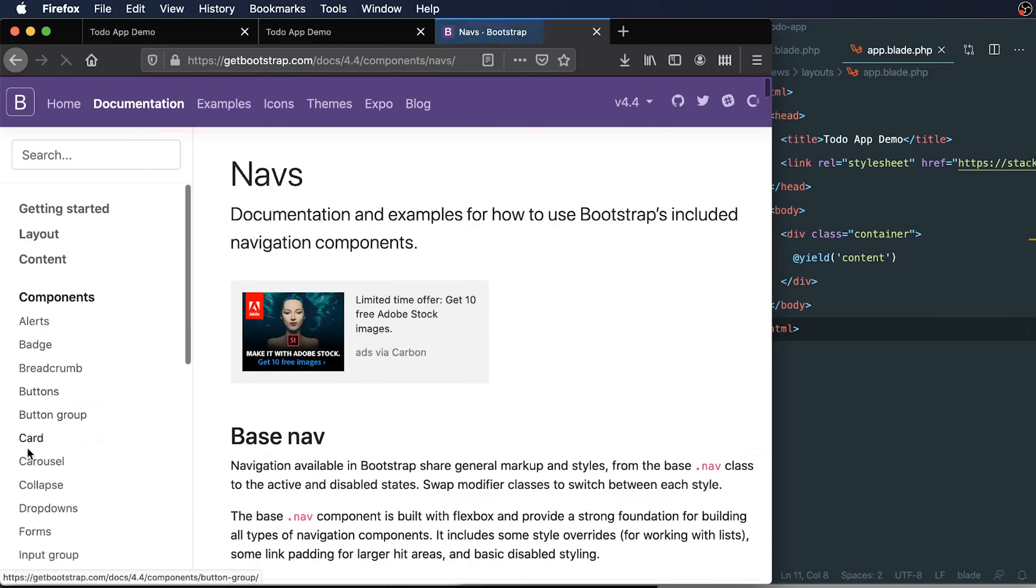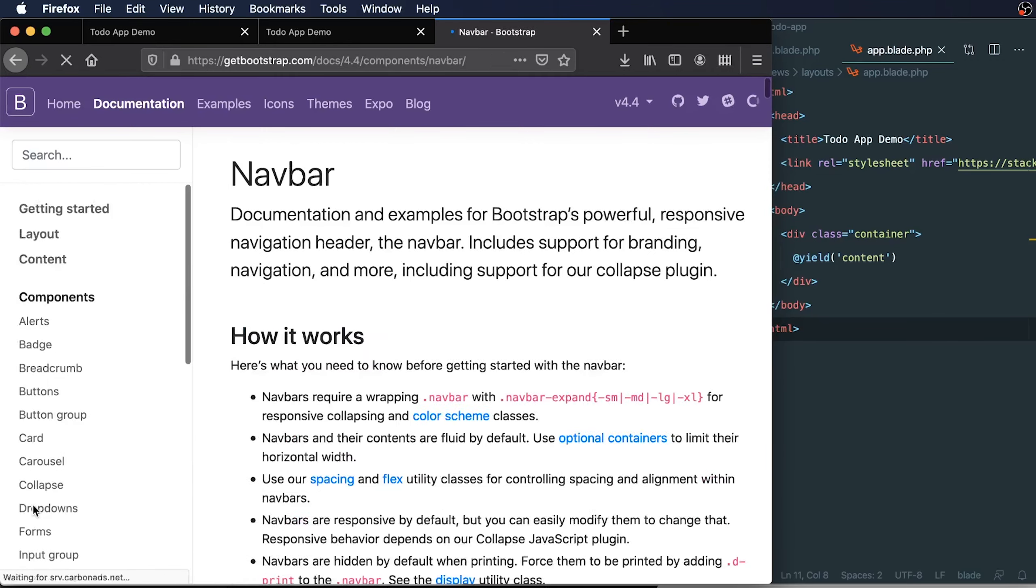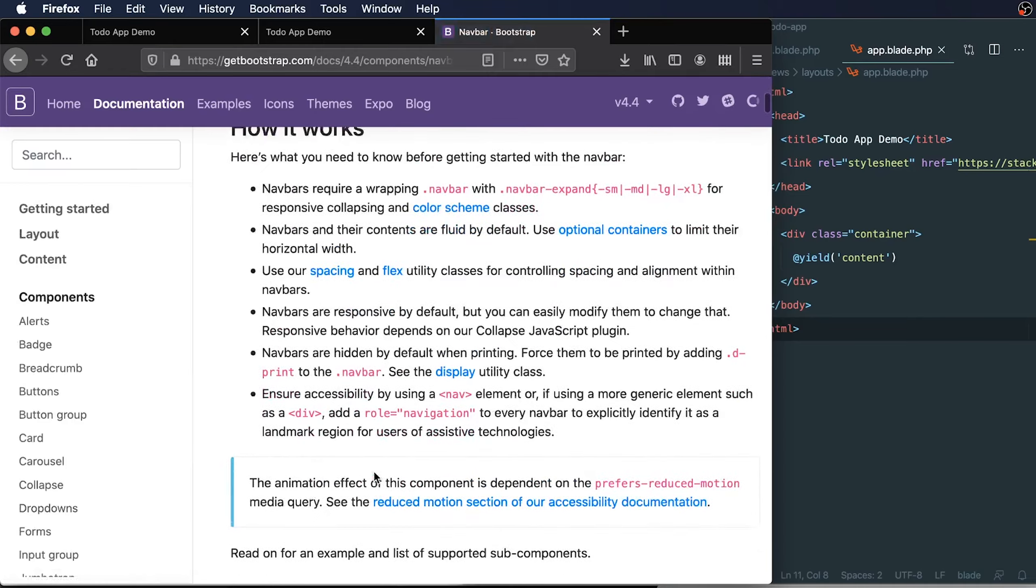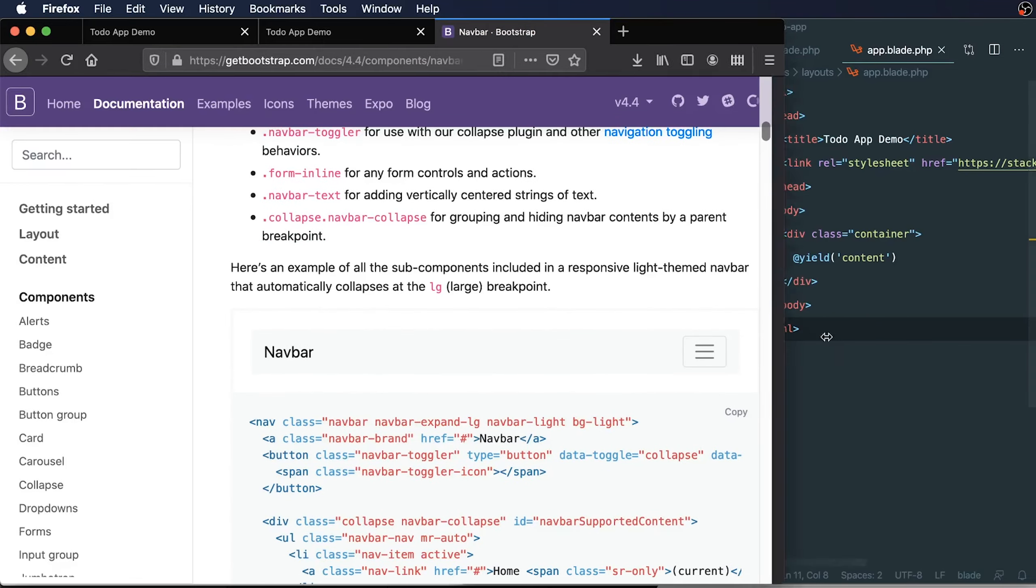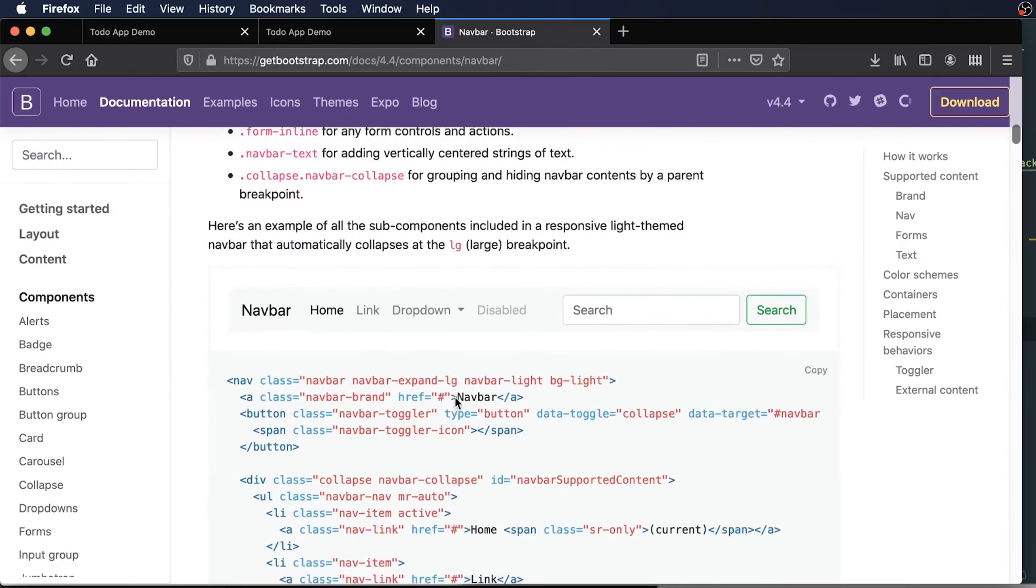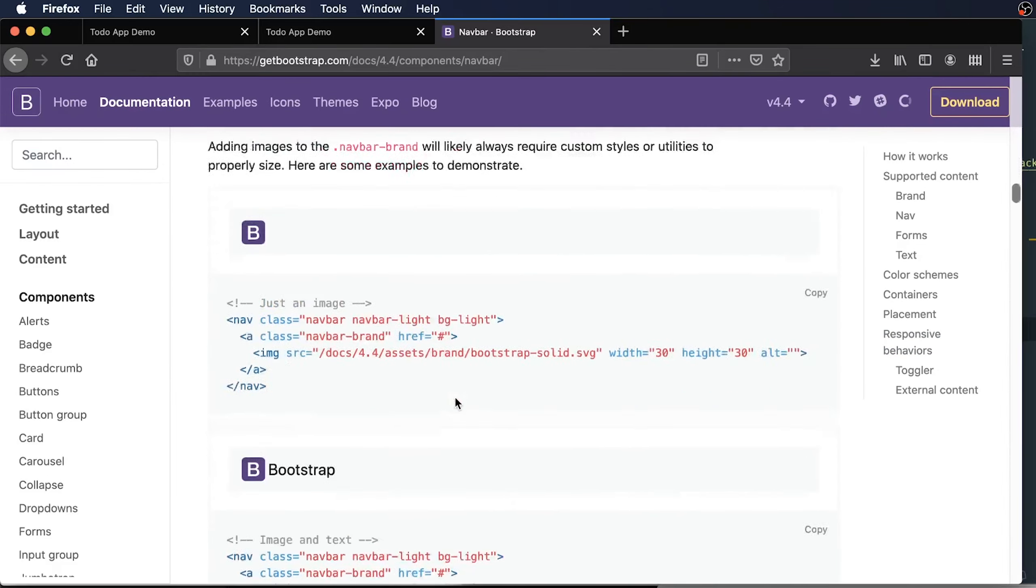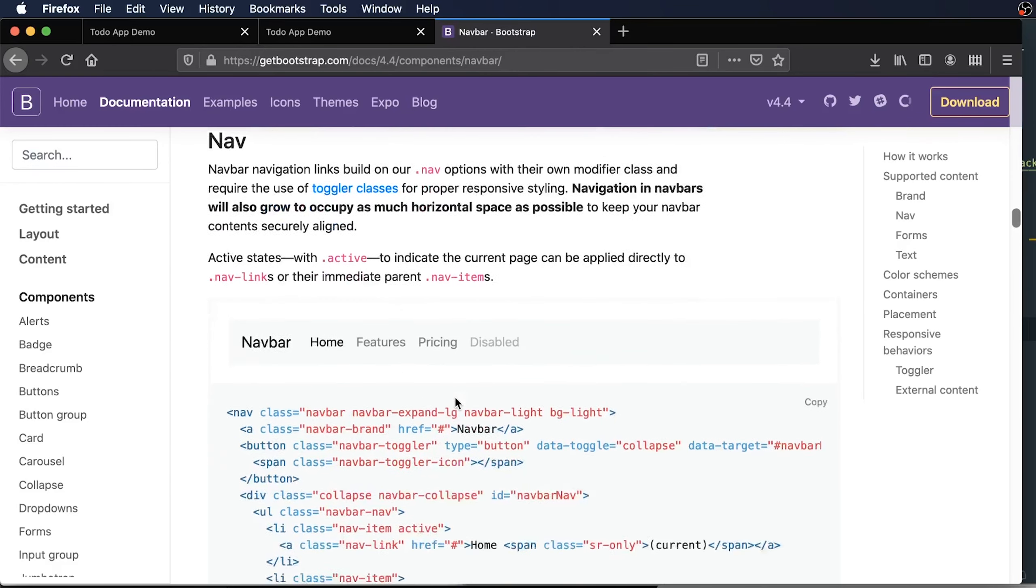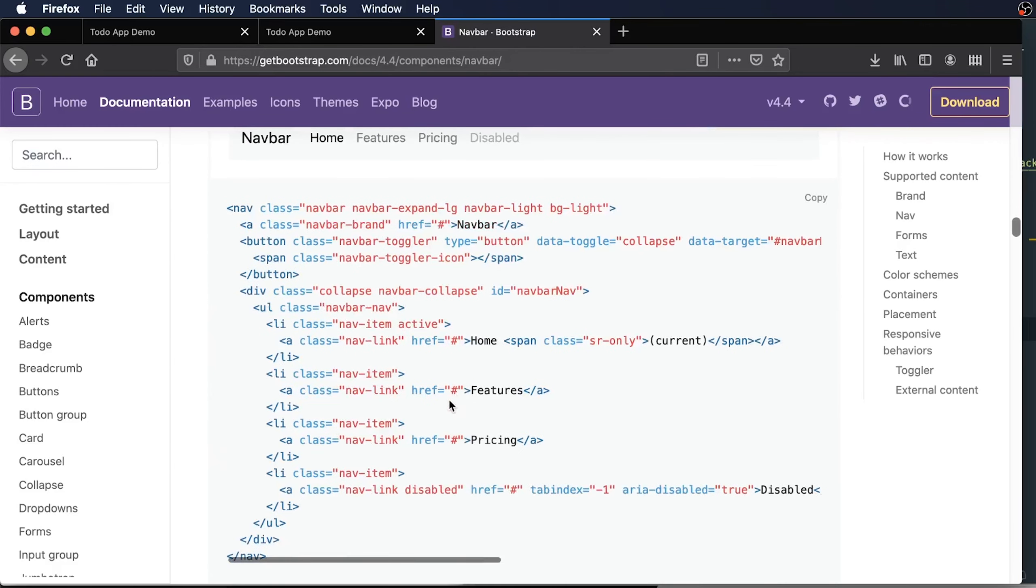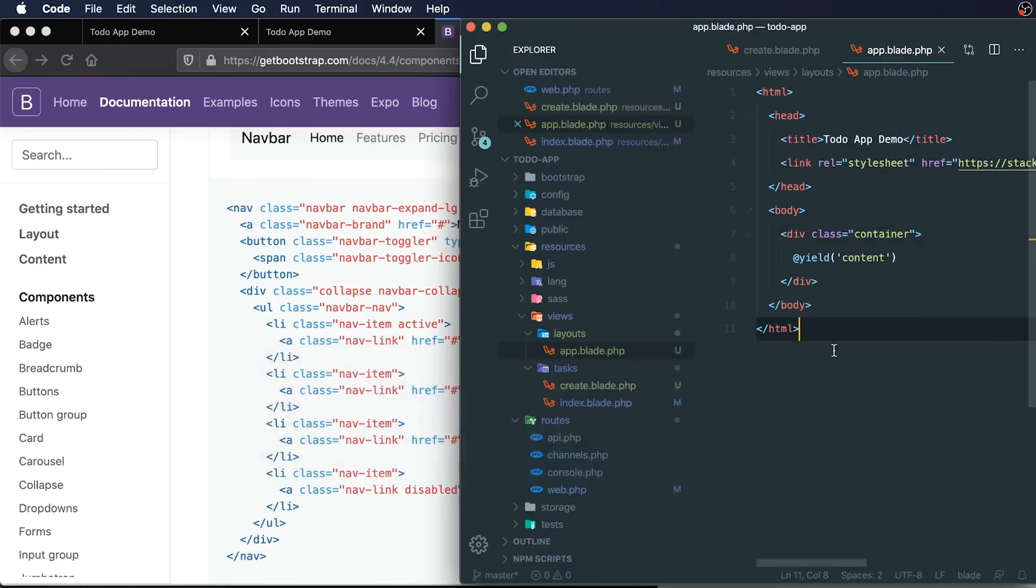We have a nav bar class that we can use on bootstrap. What that nav bar does is it adds a nav bar that we can place at the top of our app. This one looks pretty good. Let's go with this one. Let's just copy the code from here.